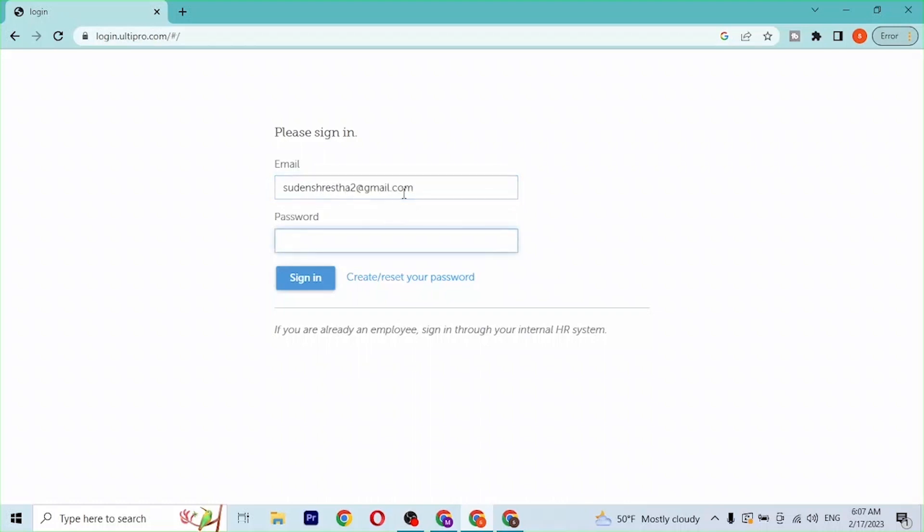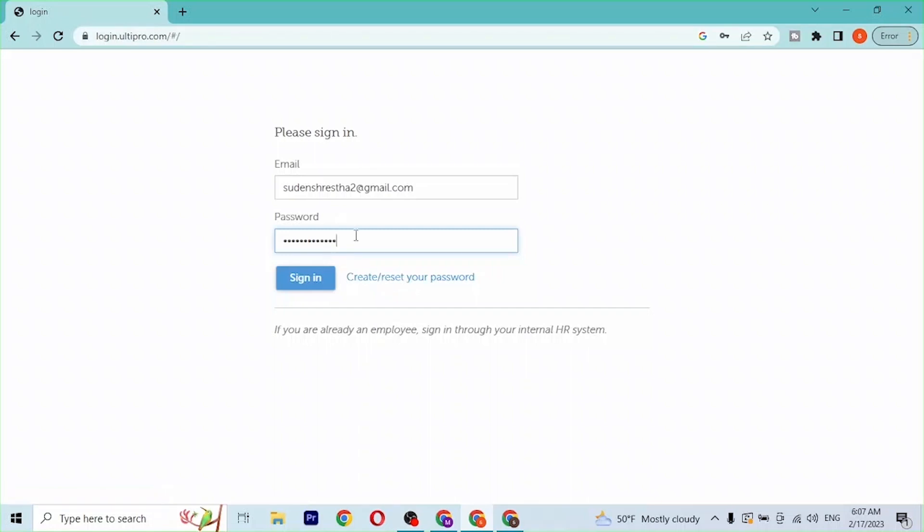Here's our email. Let's enter our password. And you can also create or reset your password from over here. If you click on the create or reset your password over here, either you will be taken to the sign-up page or you'll be able to reset your password with that link.